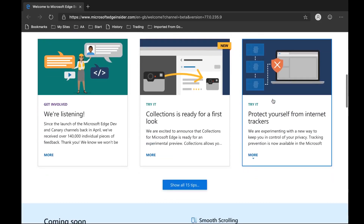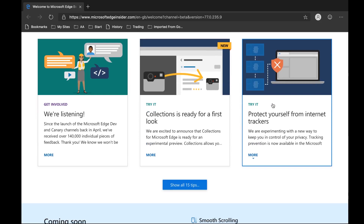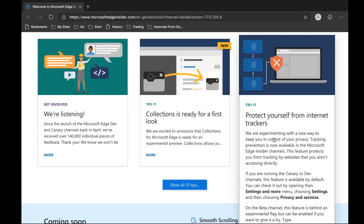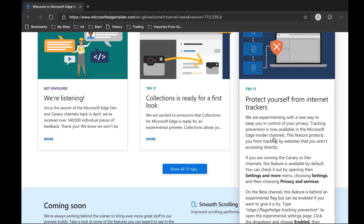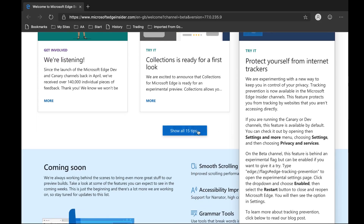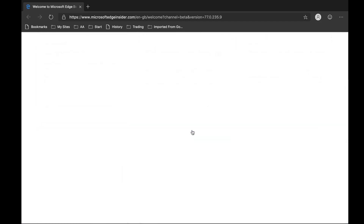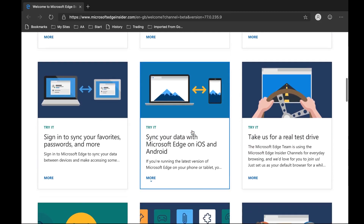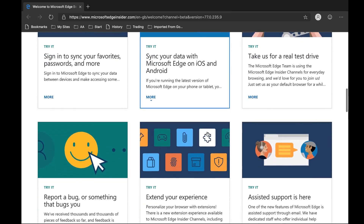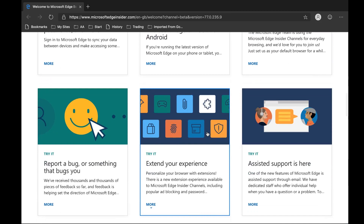Protect yourself from the internet and trackers — they're experimenting with a new way to keep control of your privacy. Tracking prevention is now available in Edge. This feature protects you from tracking websites that you aren't accessing directly — that would also be good. You can also sync your data with iOS and Android.